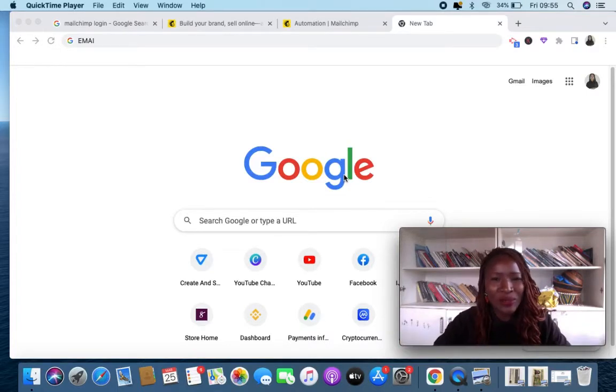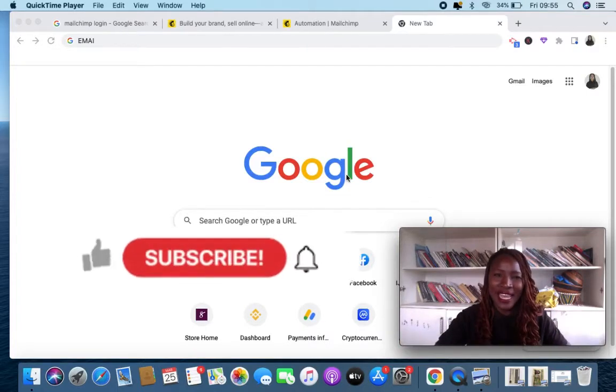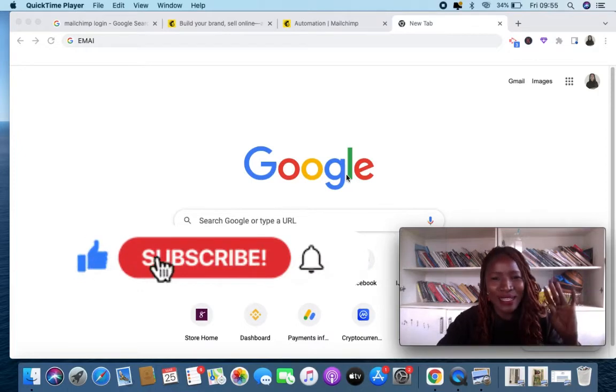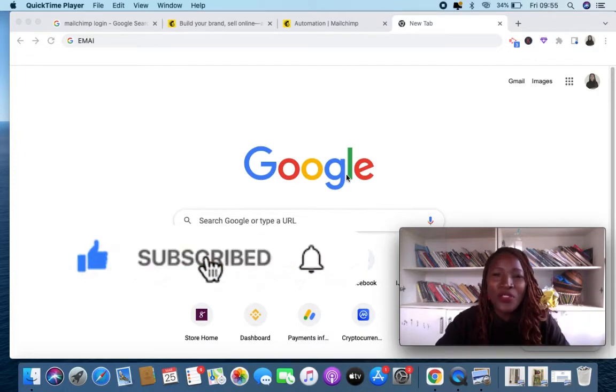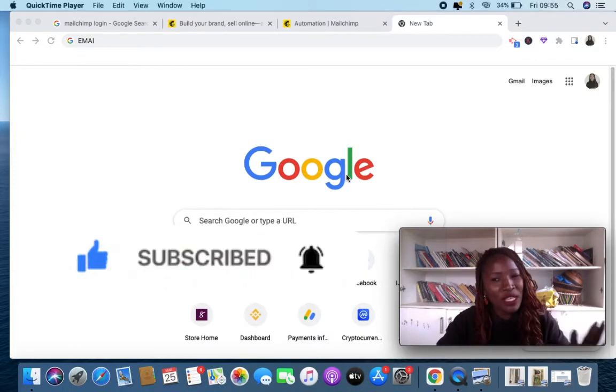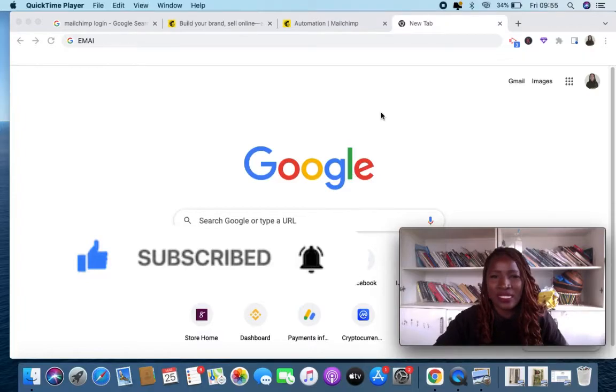If this is what interests you, kindly give me a like. If you have not subscribed to my channel yet, please do so. On this channel we talk about entrepreneurship, making money on the internet, and cryptocurrency.